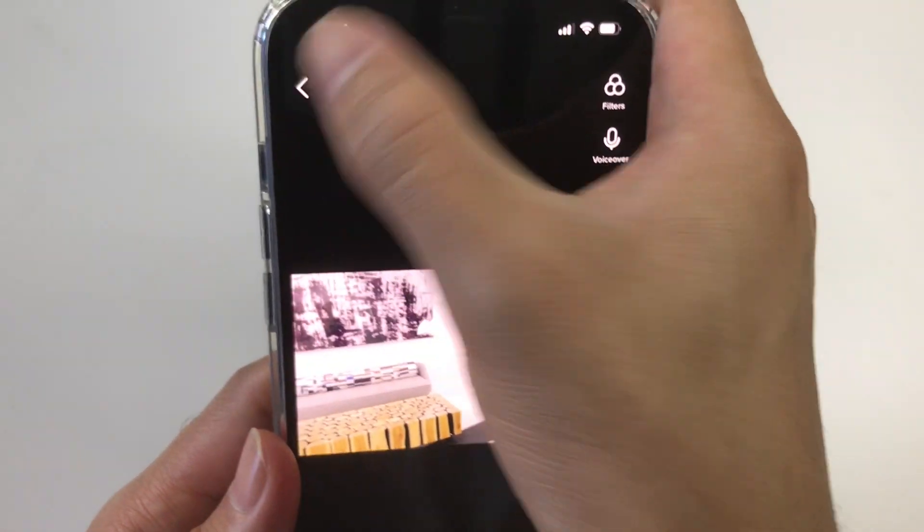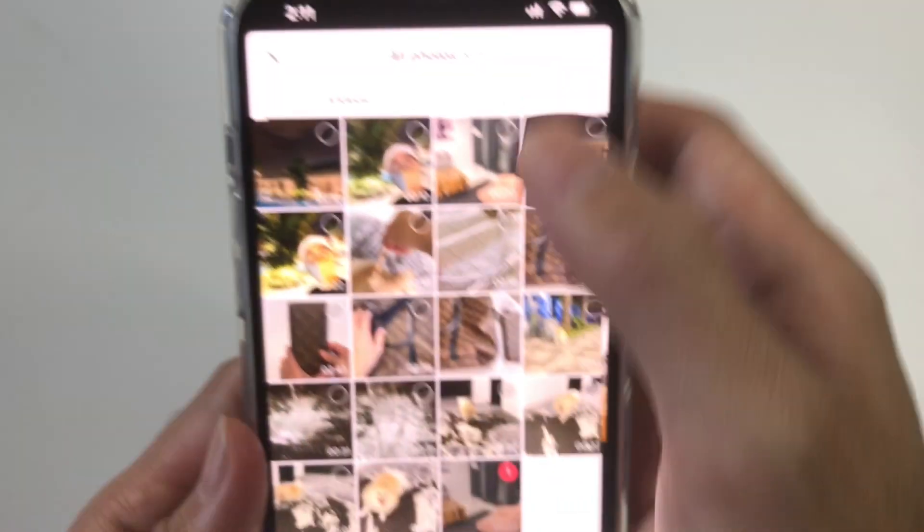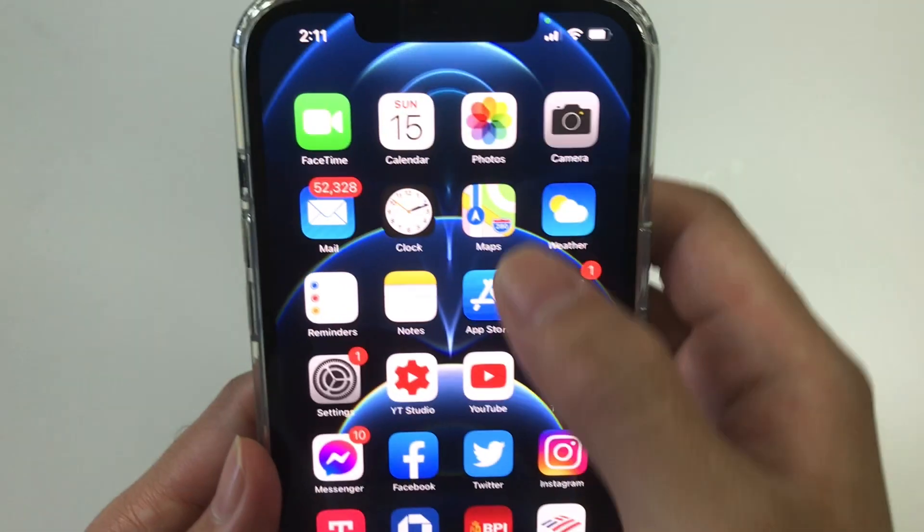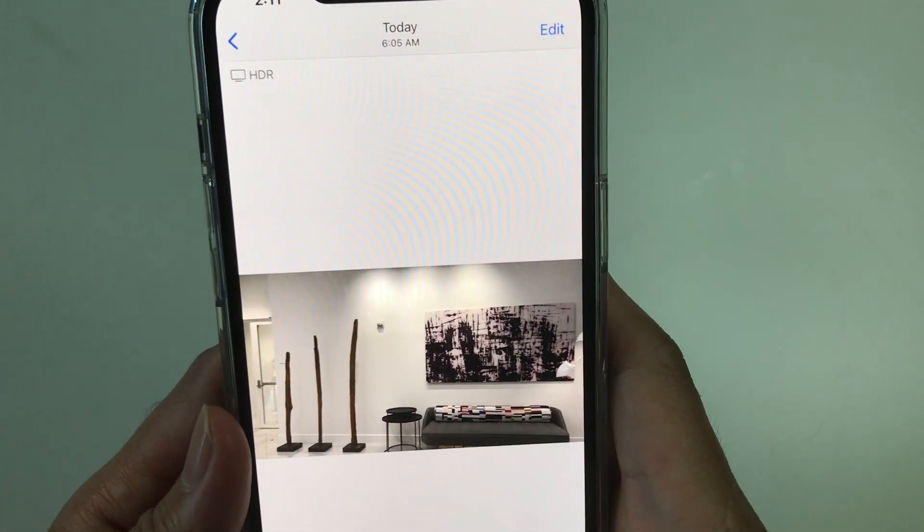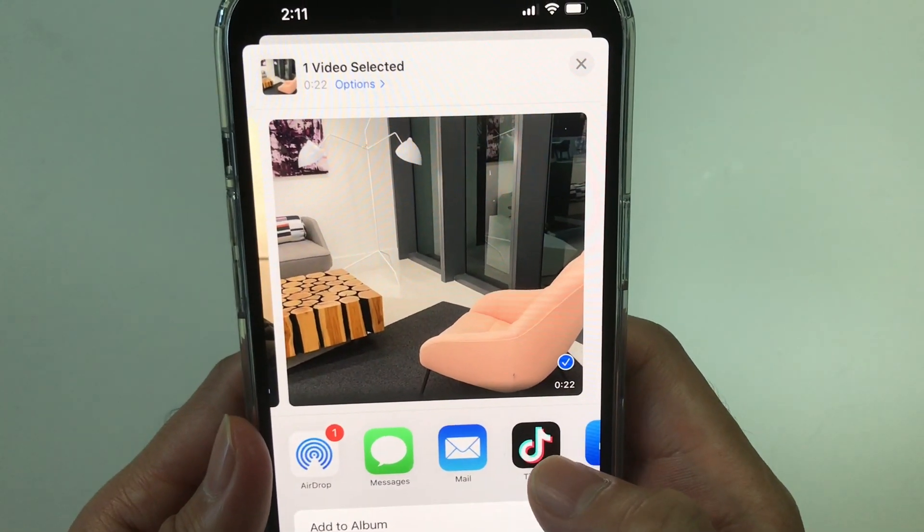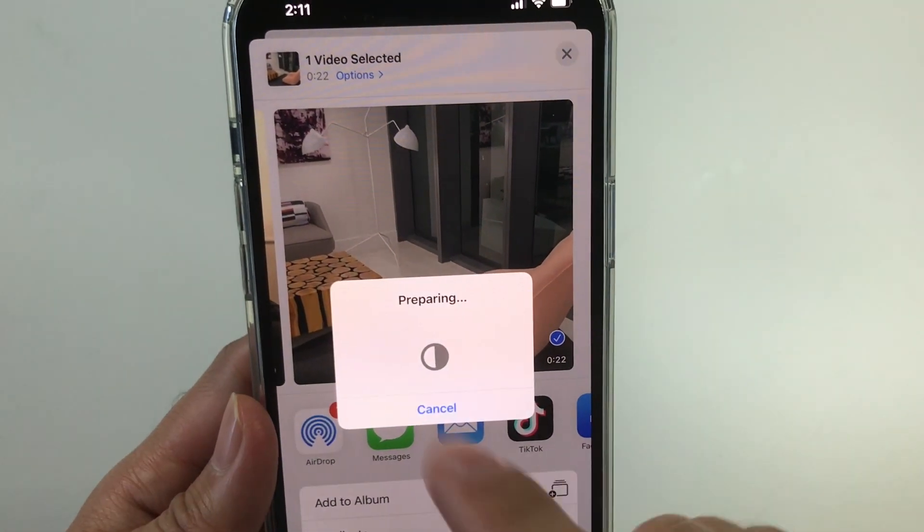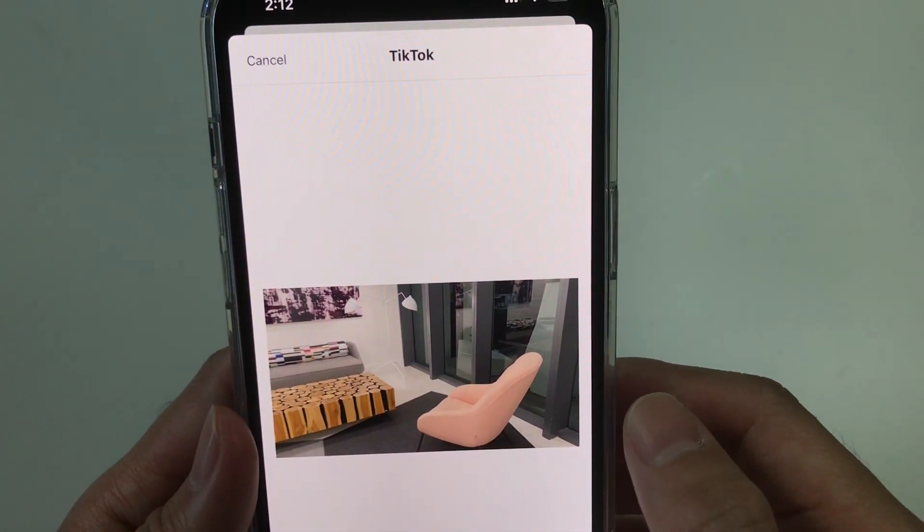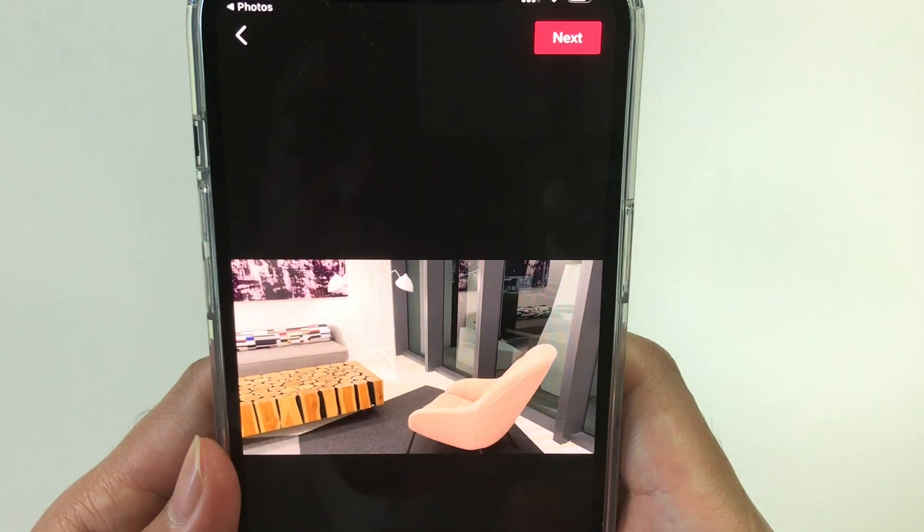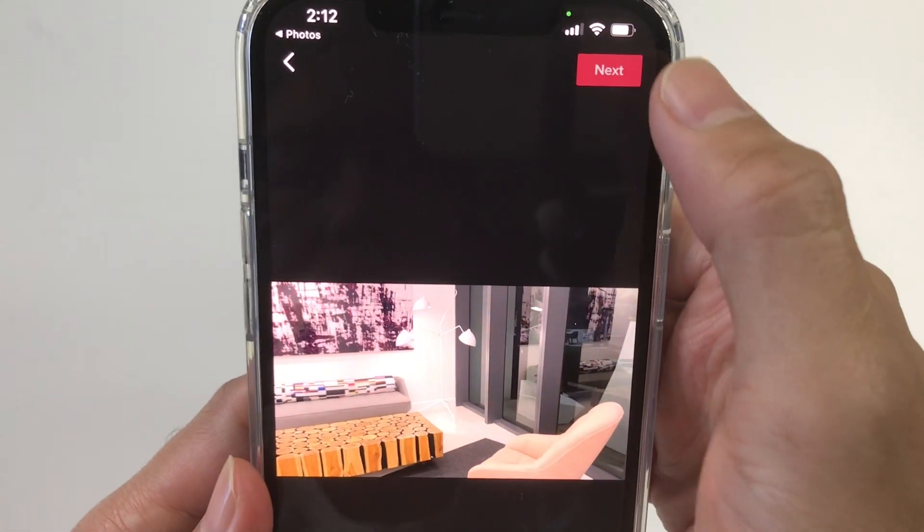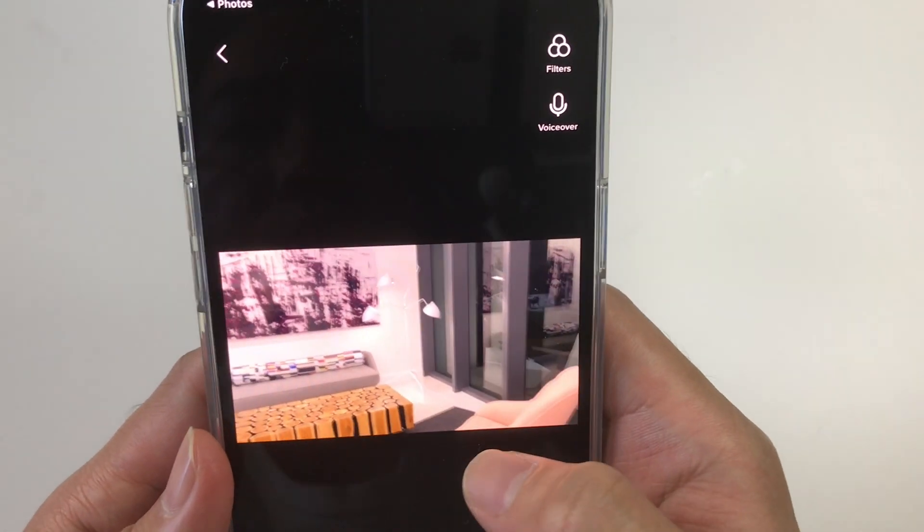So the best way to do this is open the video from Photos and share it to TikTok like this. Now it's gonna convert the video into something that's compatible to TikTok and share it next. So like that, it's able to keep its color, but not as great as the original HDR video.